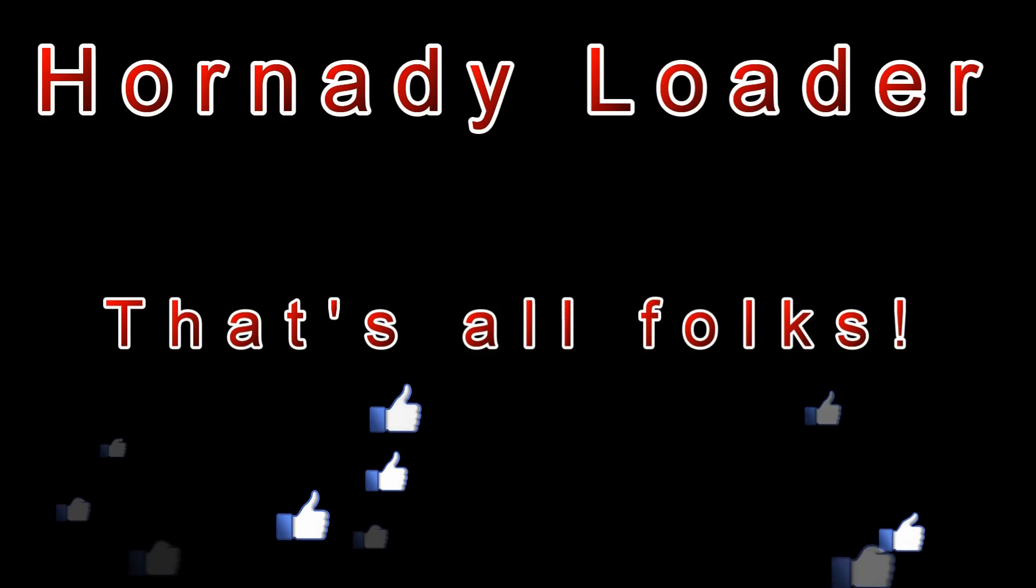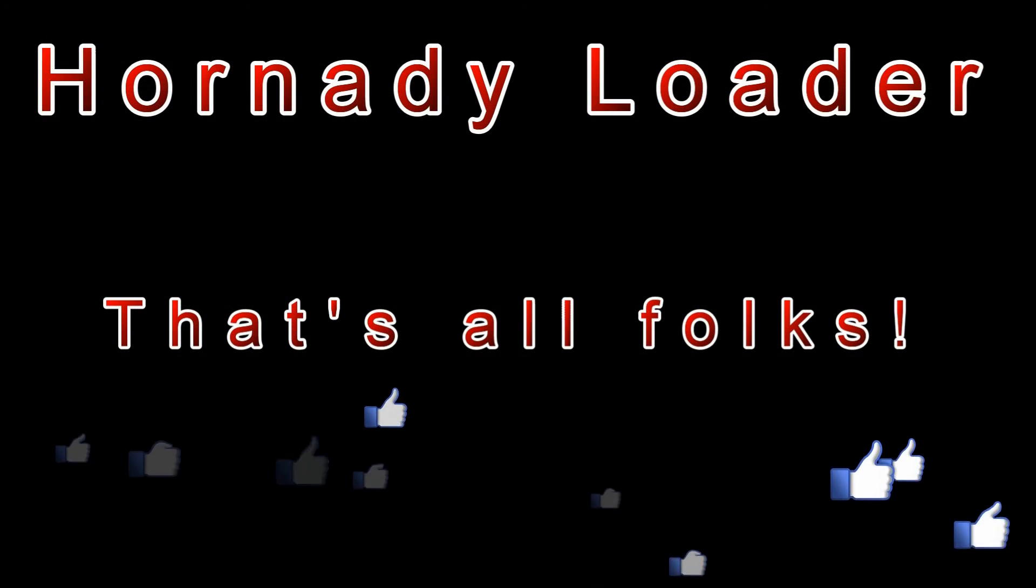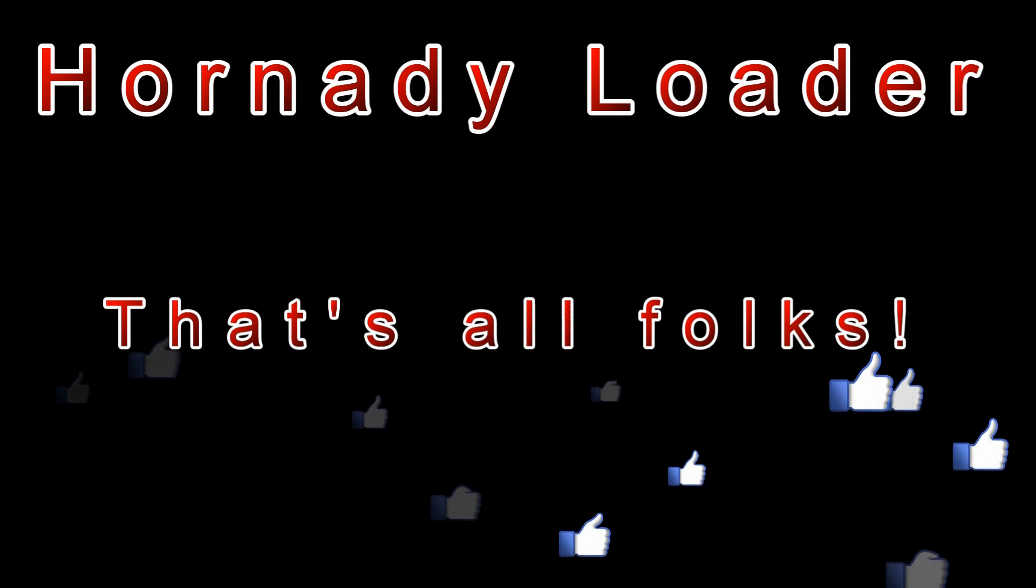That's all for this video. I hope you liked it. If so, please click the like button. Maybe even subscribe to my channel. Thanks for watching, and happy reloading.